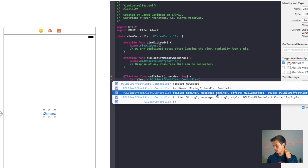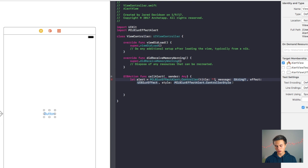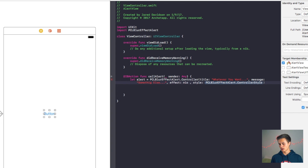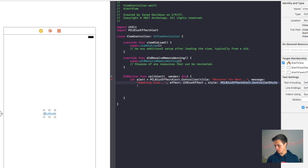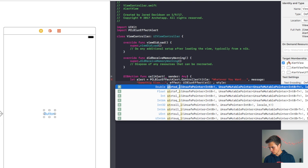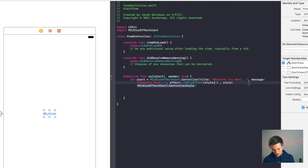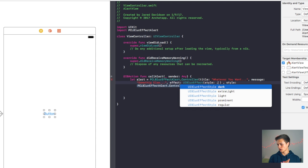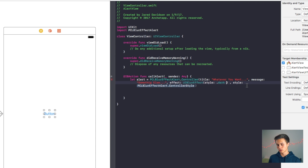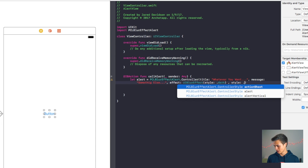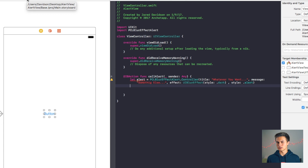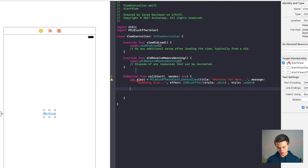I'm going to grab the initializer that takes title, message, effect, and style. For the title, put in whatever you want. For the message, say something else. For the blur effect, I'm going to use UIBlurEffect with a style of dark — you can also choose extra light, light, prominent, or regular. For the style, this can be action sheet, alert, or alert vertical; I'll go with the normal alert. Then just say alert.show() to show the alert. Clicking the button, we can see whatever you want with that blur effect in the background — it looks nice.